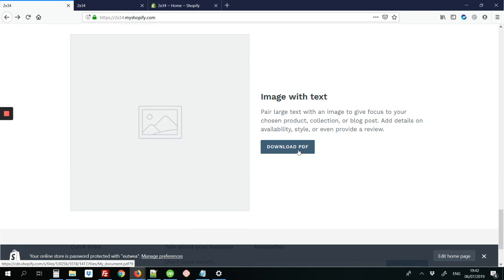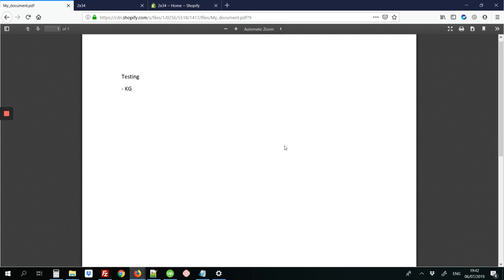Shopify site, it's not hosted anywhere else. So once you click this download link that we've added, it will just show the PDF file that was uploaded.